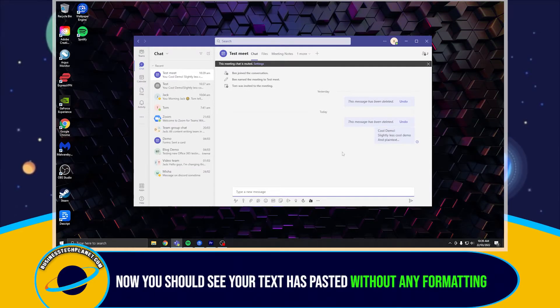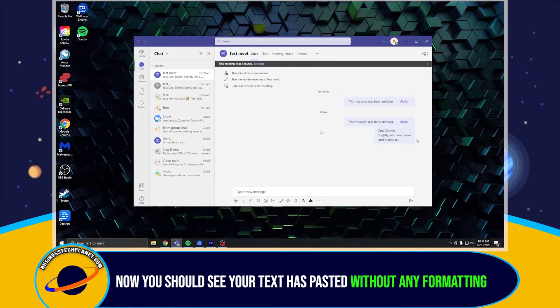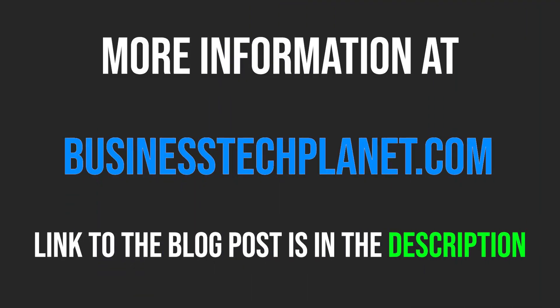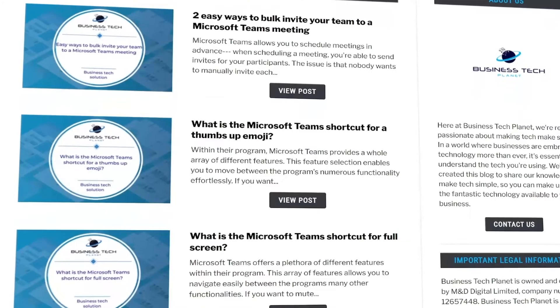Now, you should see your text has pasted without any formatting. If you'd like to learn more about this issue, please visit the Business Tech Planet website using the link in the description. We've gone over the topic in greater detail, so it's certainly worth a read.